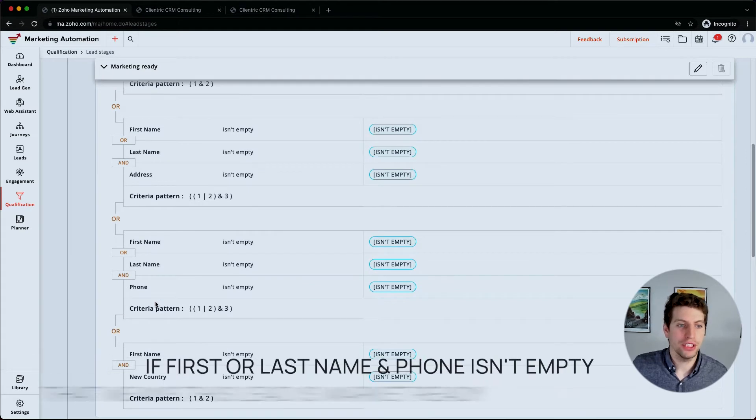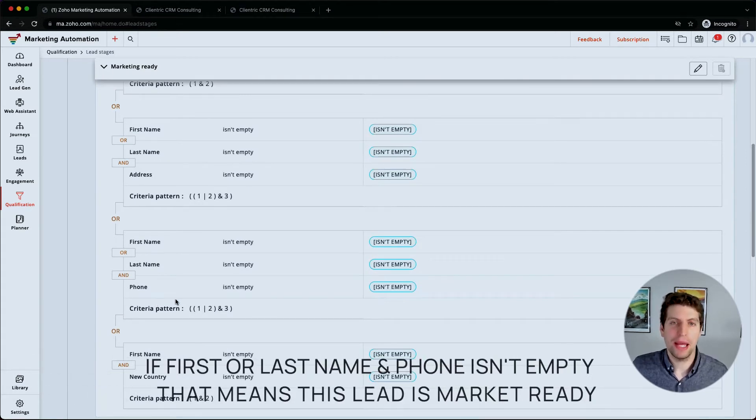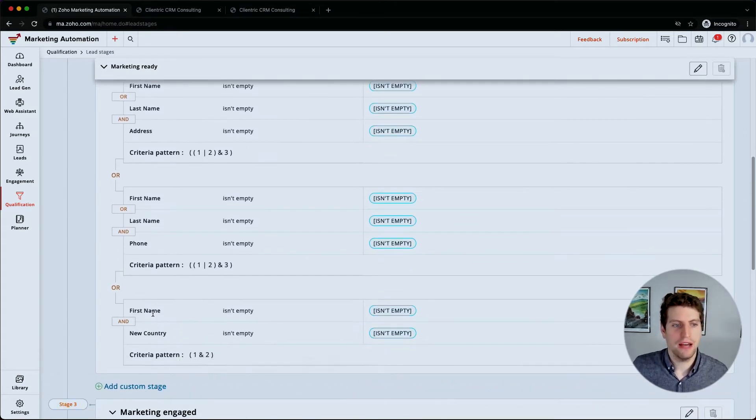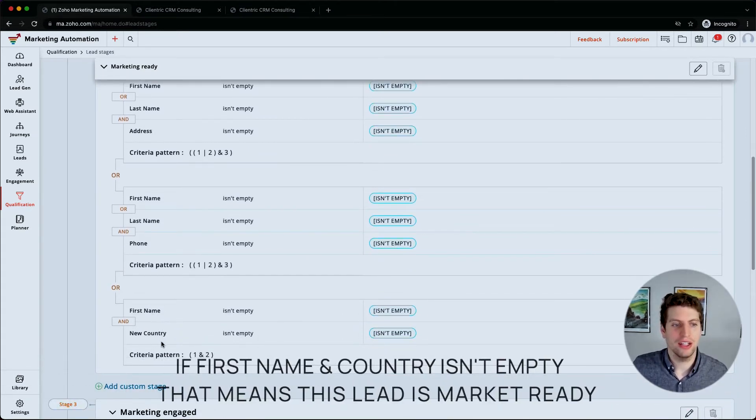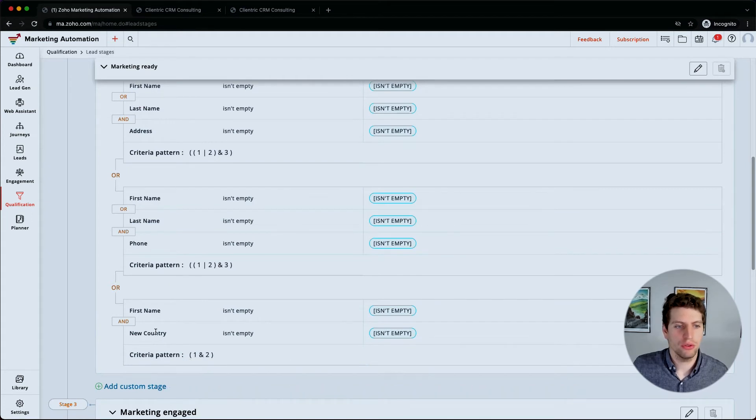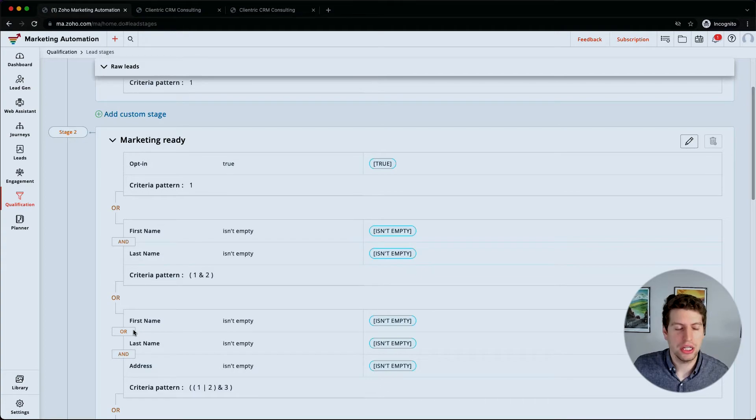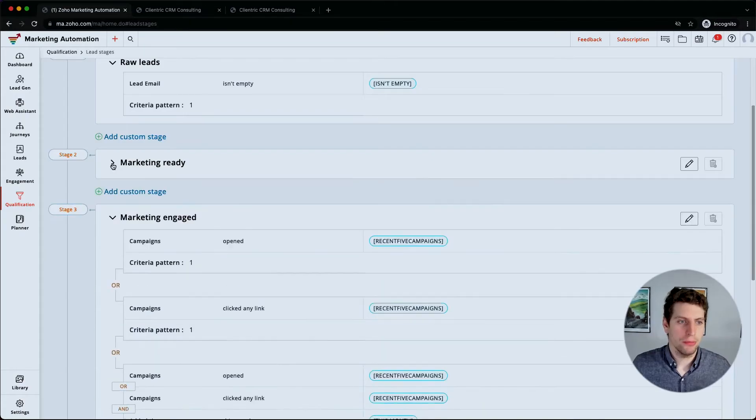So this new country field is one we've set up. Now this hasn't been customized to our situation yet, we don't really have a situation. So this is how you go about setting up your custom stages. So we're just going to minimize this one for now.